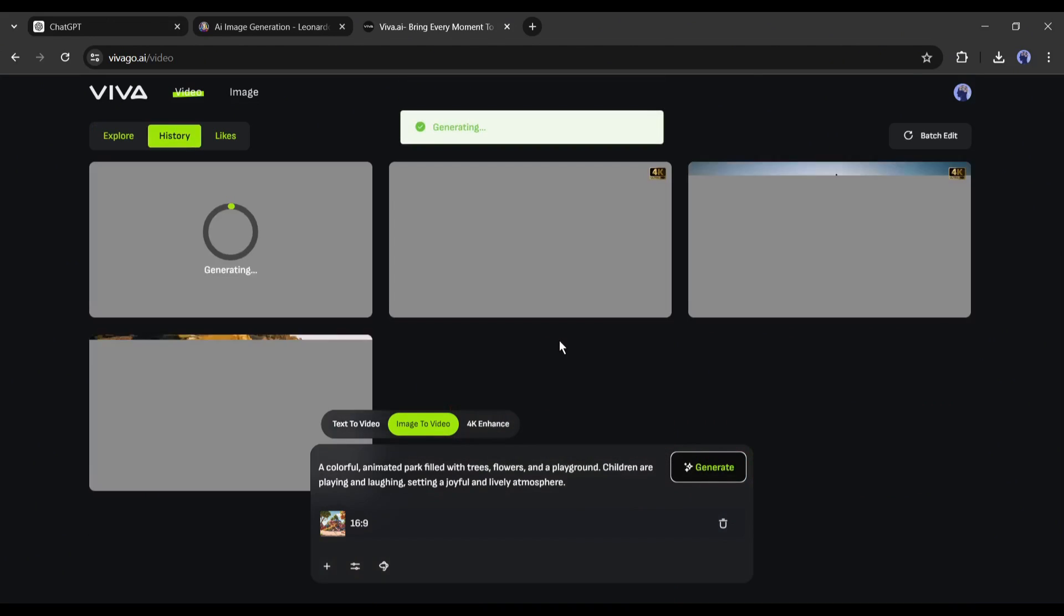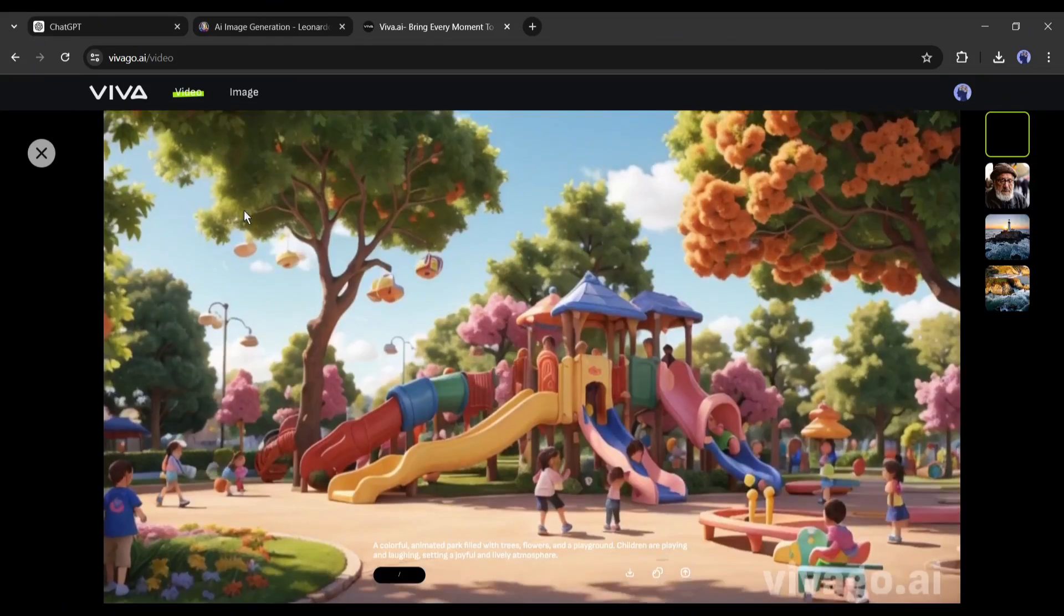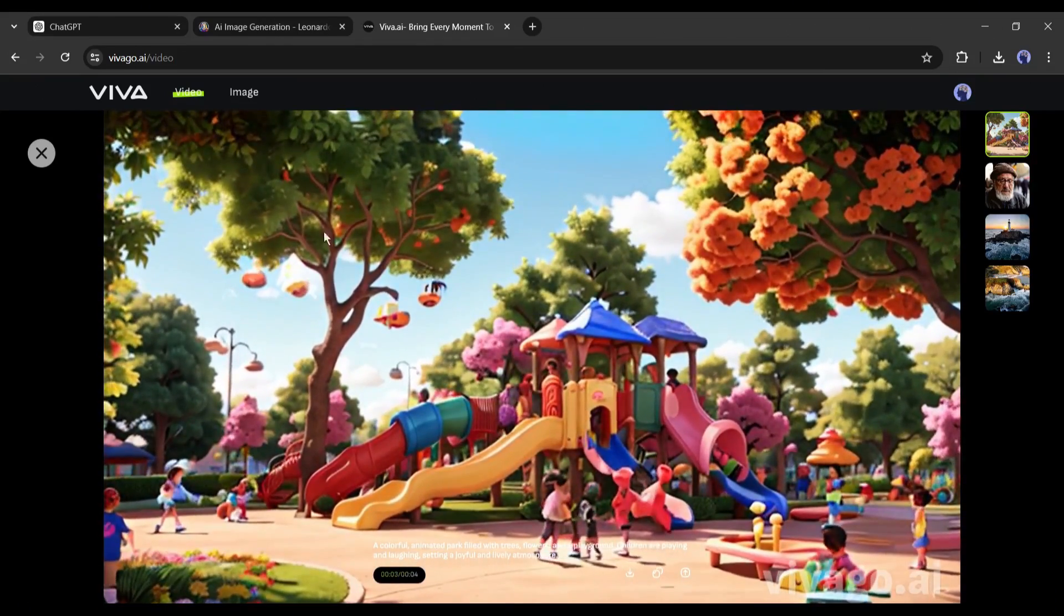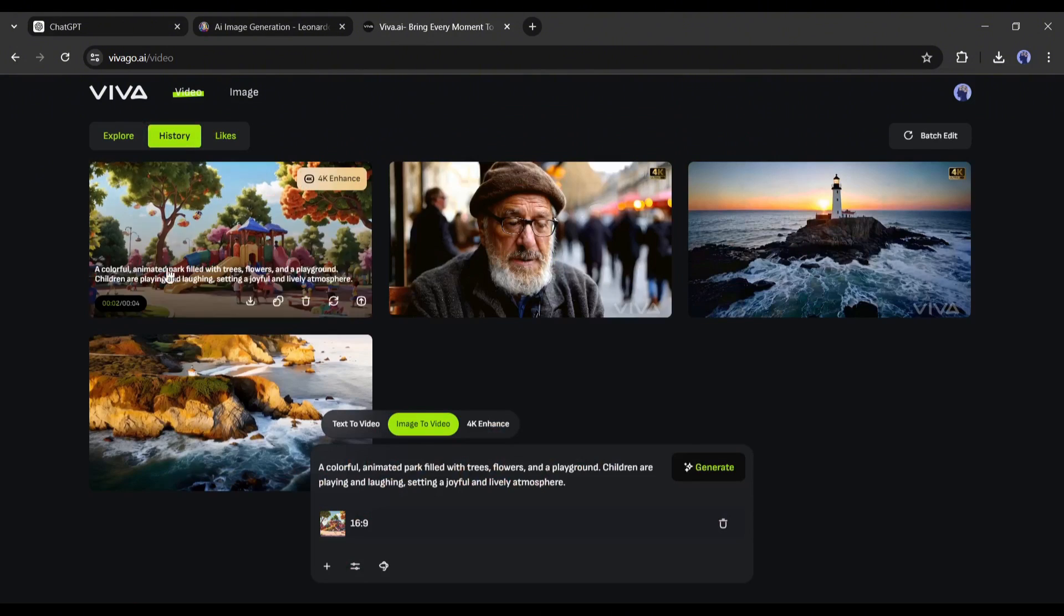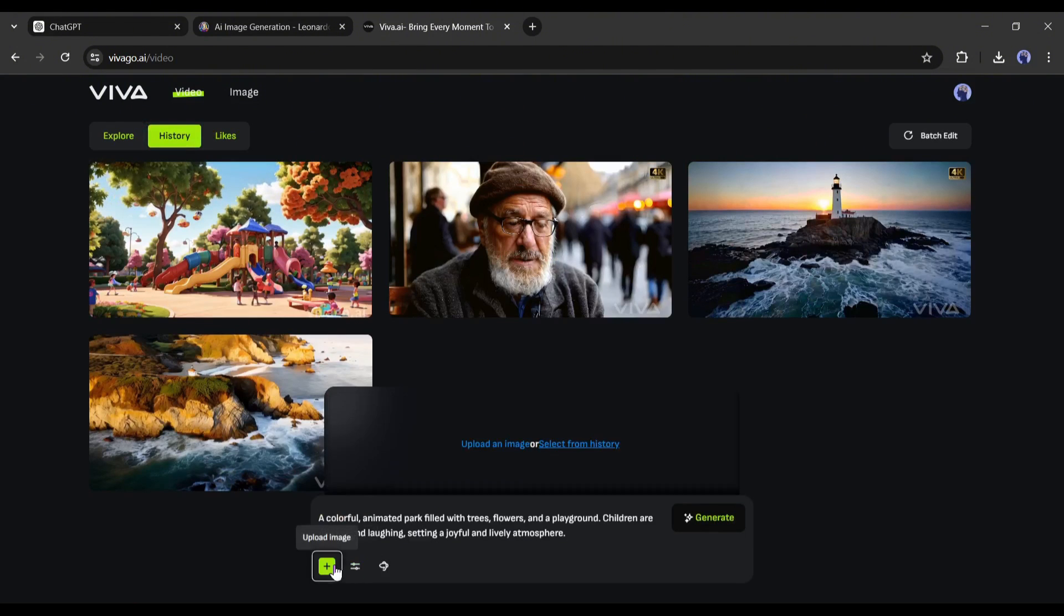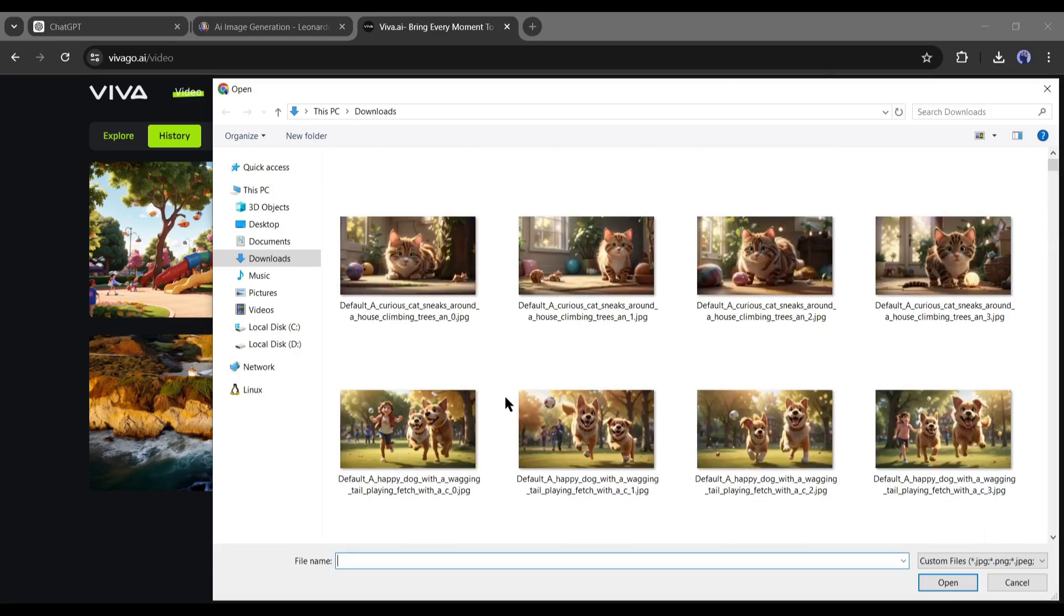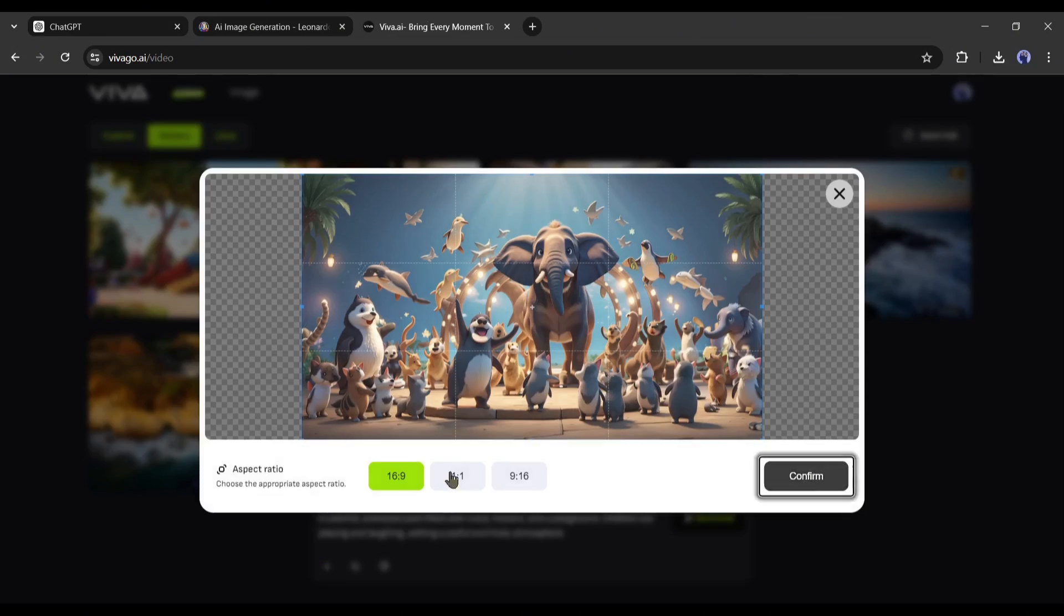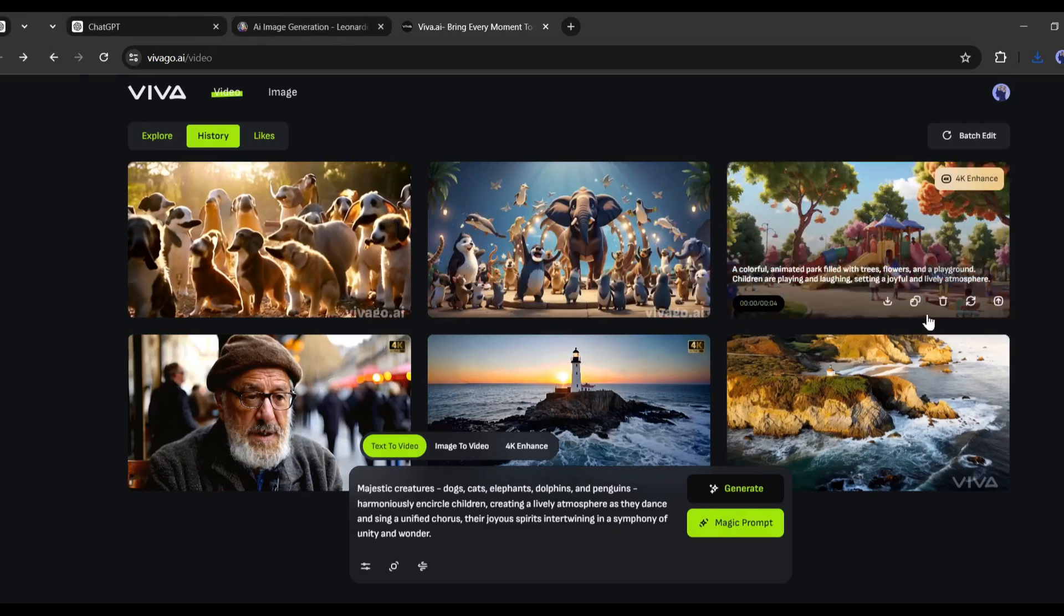It will take some time. Let's fast forward the video. And here it is, our video is ready. The quality of the video is really good. Okay, download the video to your device. After completing the first video generation, in the same way, generate videos with all the images and save them to your device. Alright, our video clips are ready.